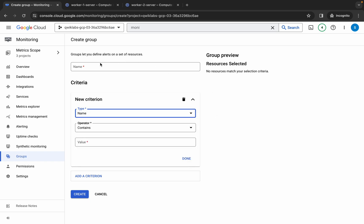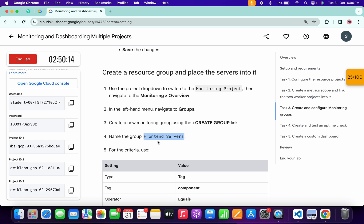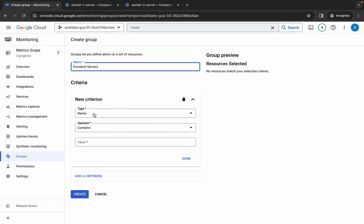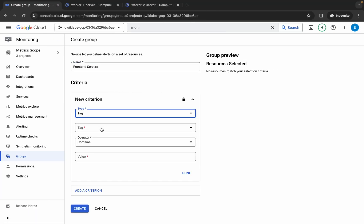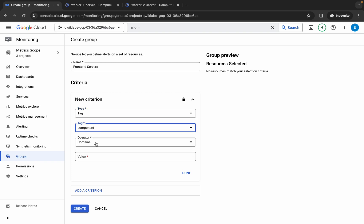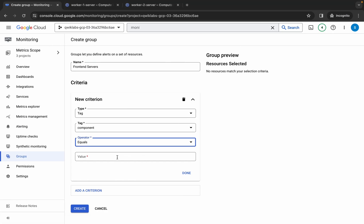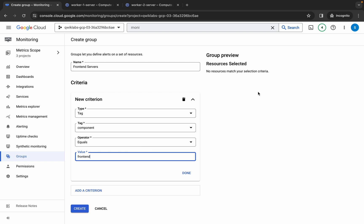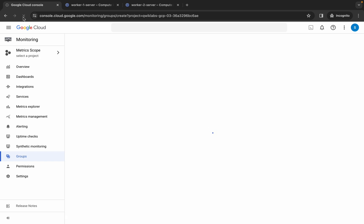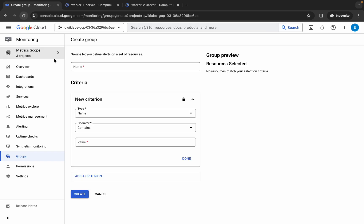Replace the name with what you copied from the lab instructions. For Type, choose 'Tag'; for the Tag, choose 'Component'; for the Operator, choose 'Equal to'; and for the Value, copy the name from the lab instructions and paste it. Make sure your page looks correct. You must see two virtual machines created here — if not, refresh the page. If you skip this step you will not get a score on this task.